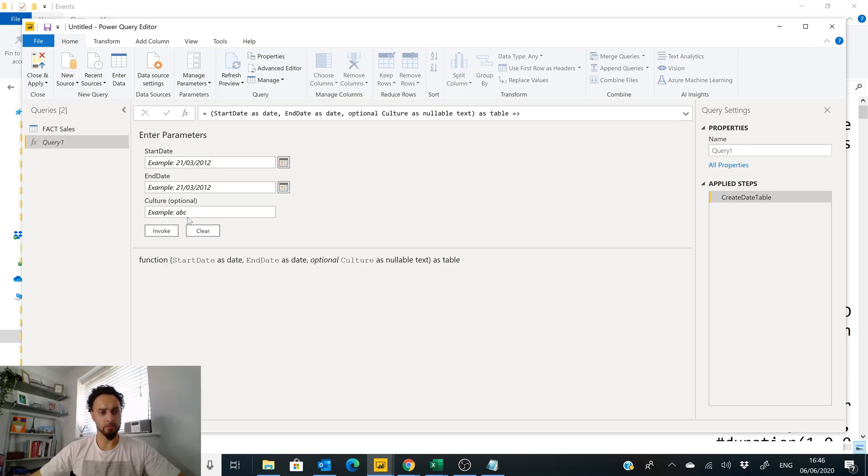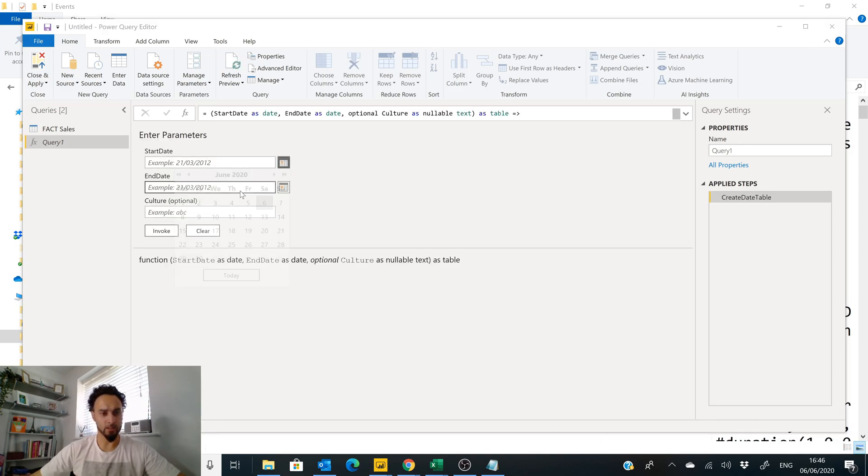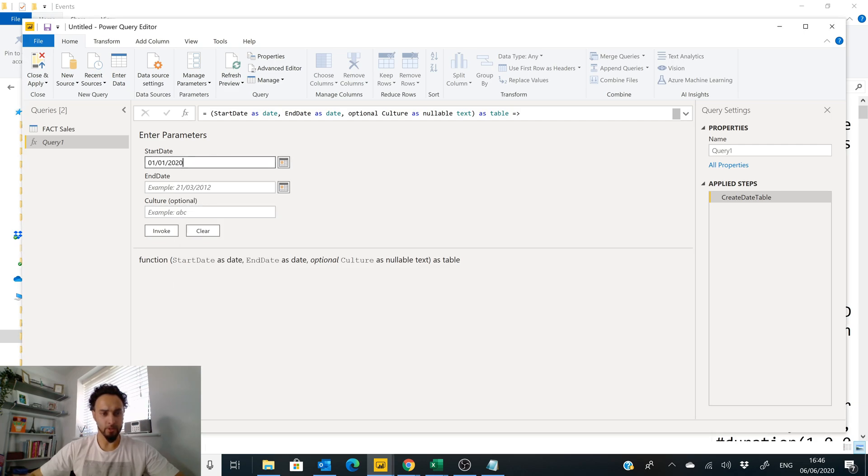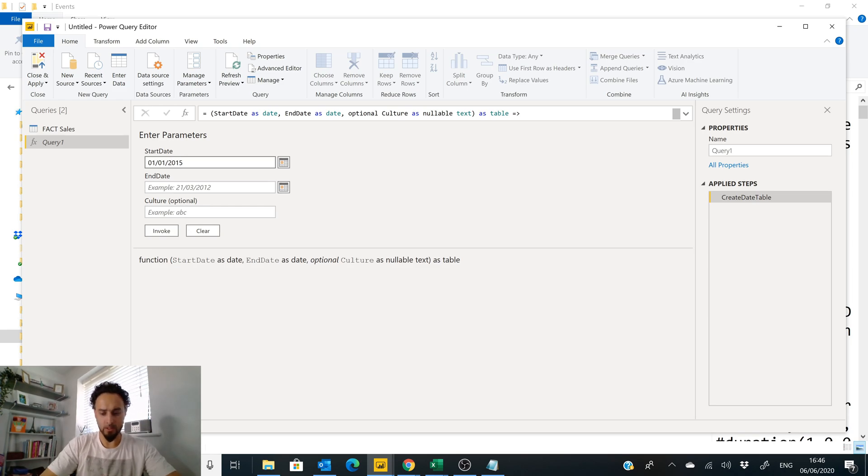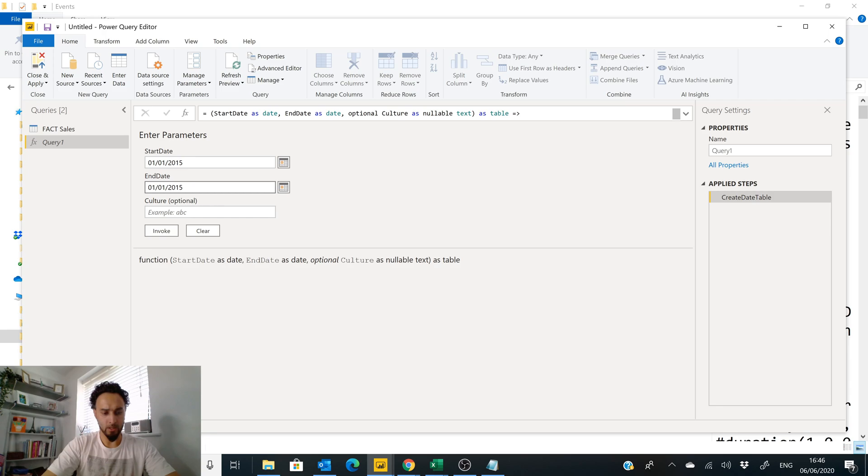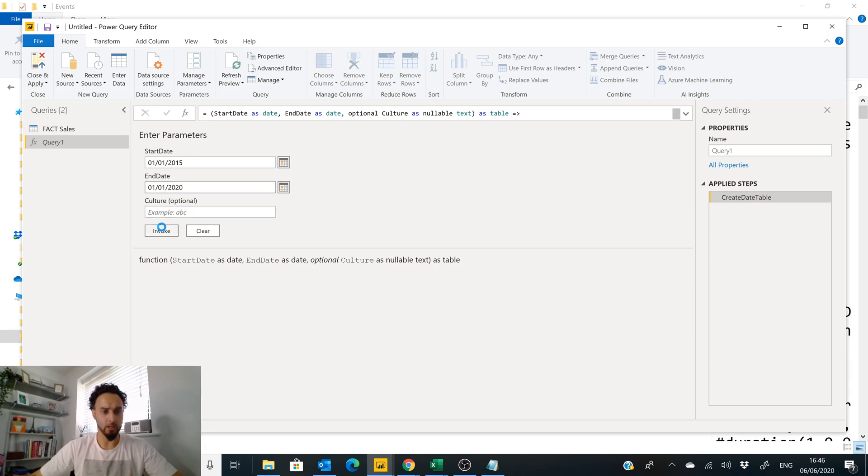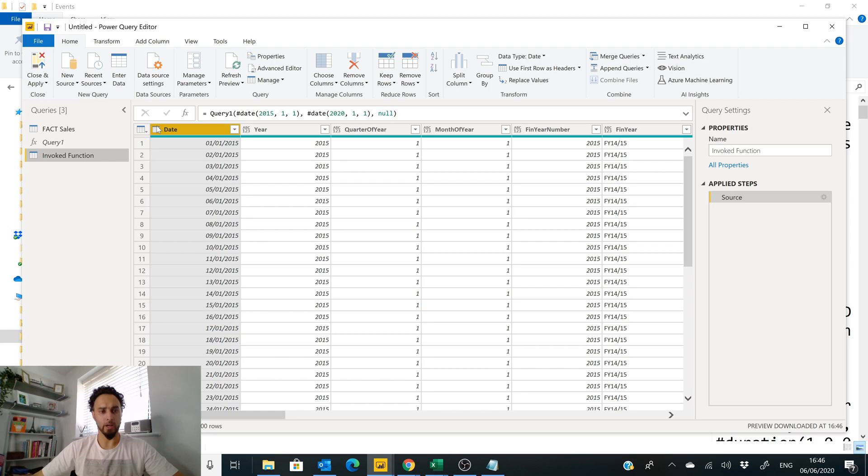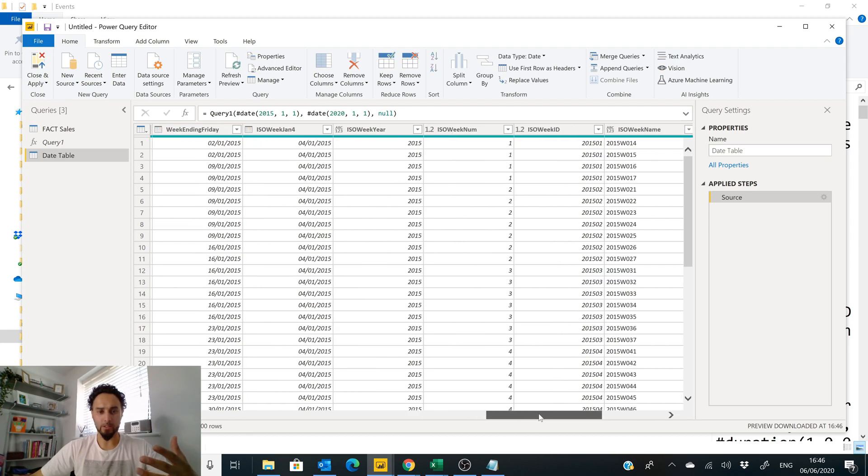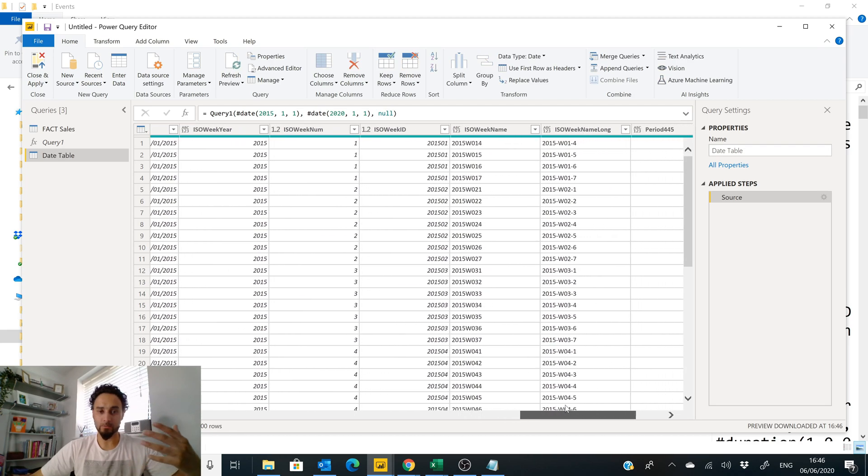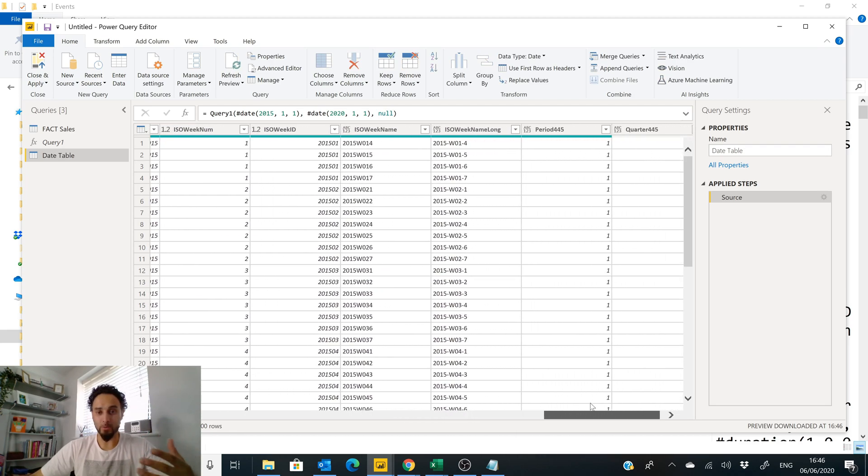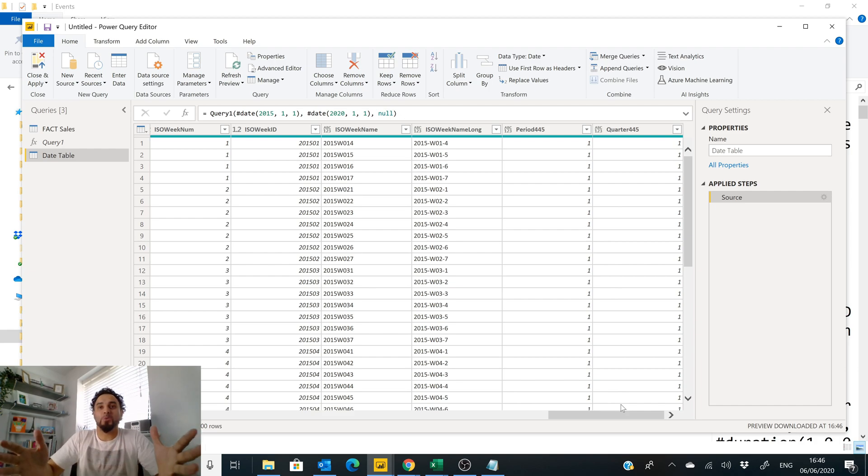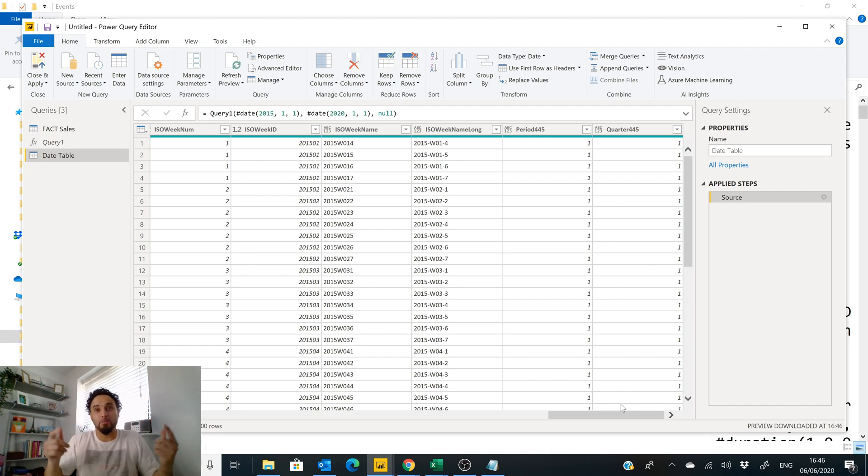Give it a second and then voila. Now I can select my start date, so January 1st 2015, copy that, go in here, 2020, and click Invoke. Now I already have my date, my year, quarter of year, month of year, ISO weeks, week ID, week name, period, quarter, whatever you want you have there.